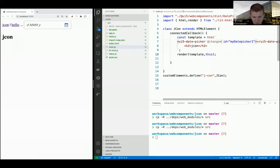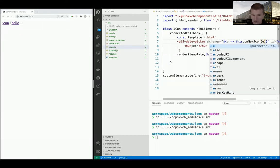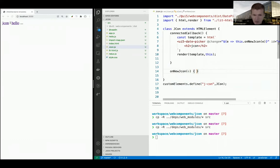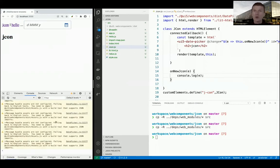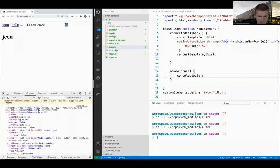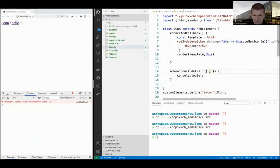Now what I can do is add a @change event listener. I say I'd like to have a change event called 'on-new-jcon', and pass the event handler. Then in the handler I use destructuring - I'm only interested in detail.value from the custom event. The custom event has a detail inside, and inside detail there's the value.